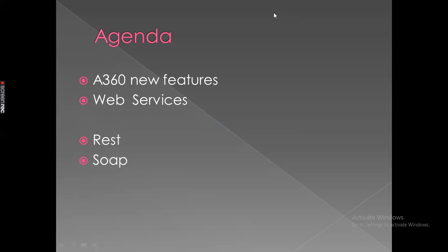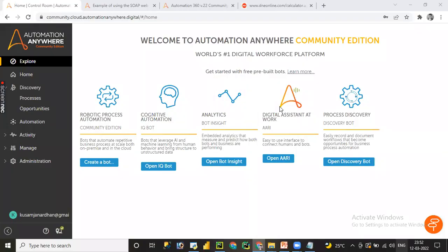Let me open Automation Anywhere A360 Control Room. Now we are in the A360 Control Room. If you want to create a bot you can click on 'Create Bot', or if you want to work on IQBot you can click on 'Open IQBot'. If you want to check bot analytics or graphical representation, you go to 'Open Bot Insight'.